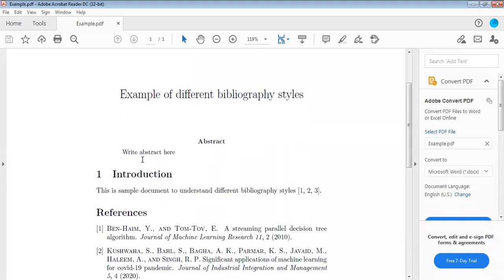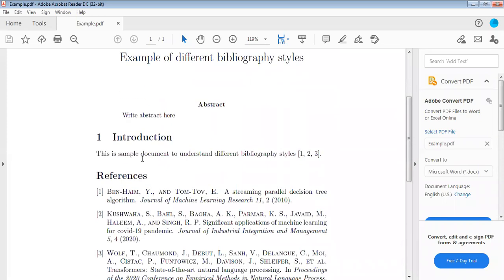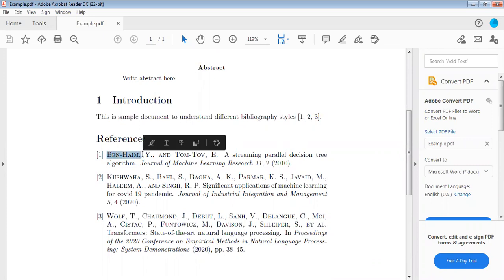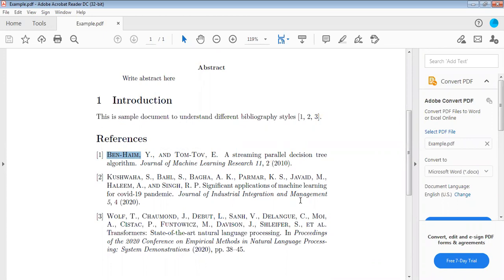The output is now according to ACM style. In ACM style, the author names are capitalized and journal volume number and issue number are separated by commas. So it is totally different style. If you have conference proceeding, then it will have page numbers referenced as pp.